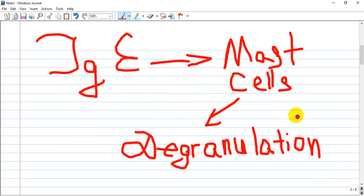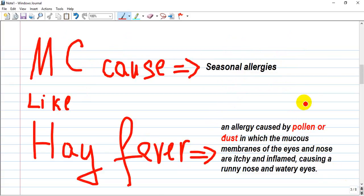Let's start with the etiology of allergic rhinitis. It is an IgE-mediated response and dependent mast cell degranulation. Our most common cause will be seasonal allergies like hay fever, caused by pollen or any dust from outside.